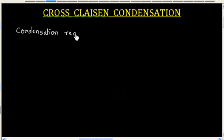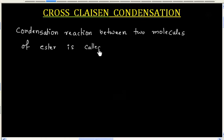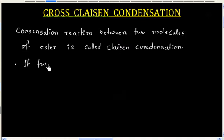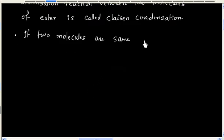Condensation reaction between two molecules of ester is called Claisen condensation. Now if two molecules are the same, we call this as self-Claisen condensation.